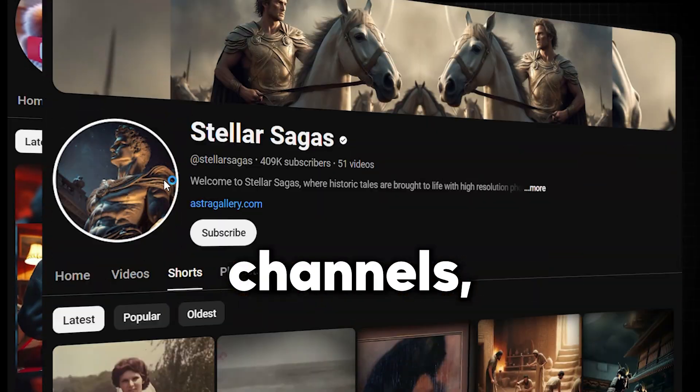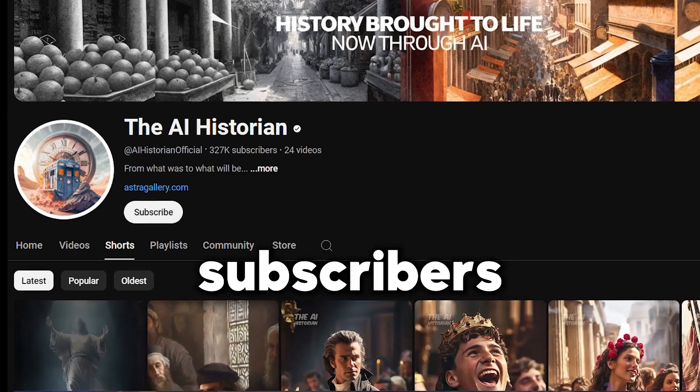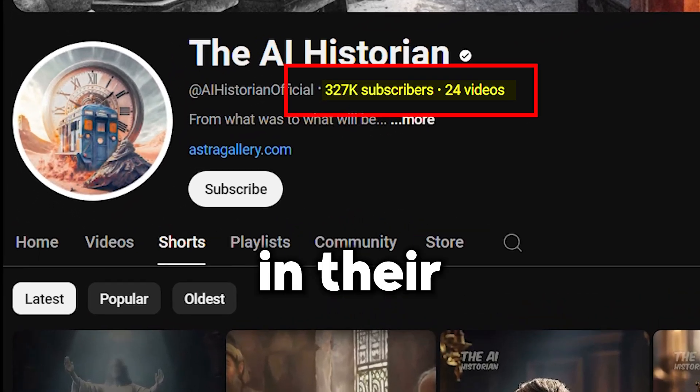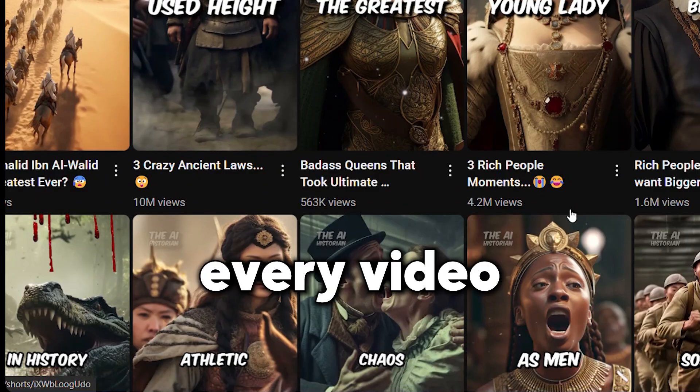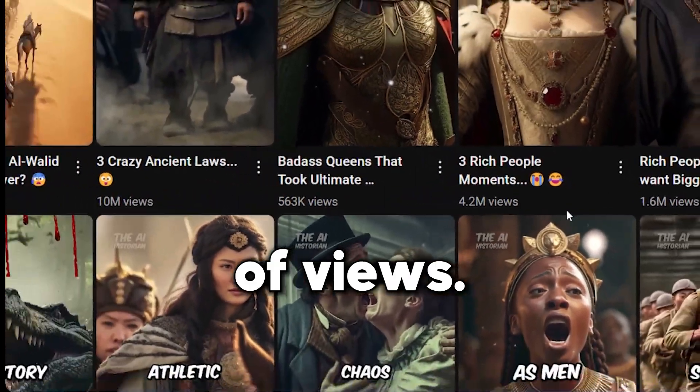Look at these YouTube channels which gained countless subscribers with only a few videos in their channels. If you scroll down, you can see that every video has millions of views.